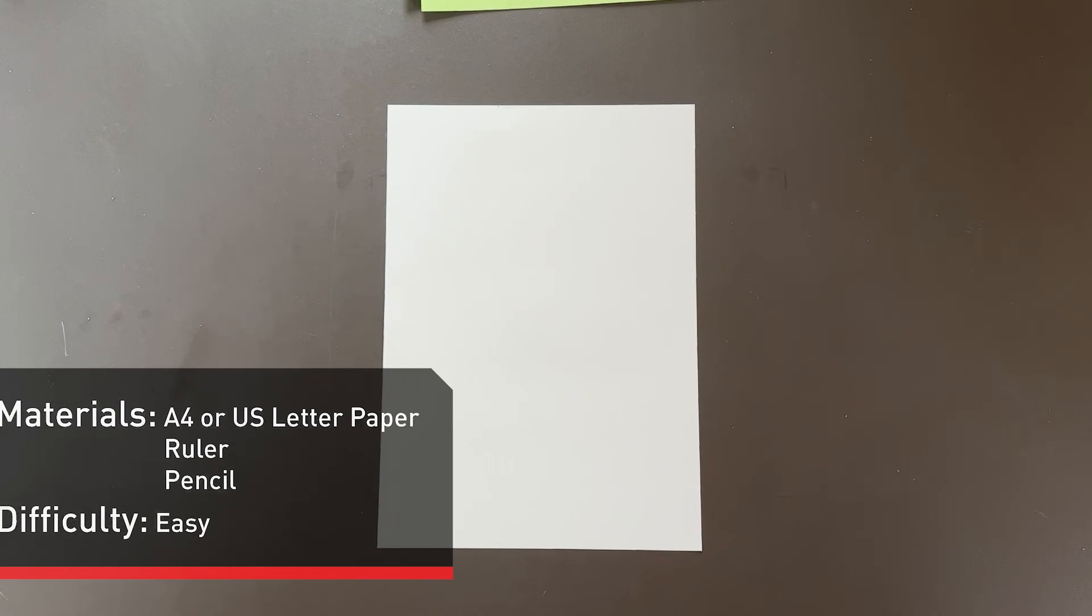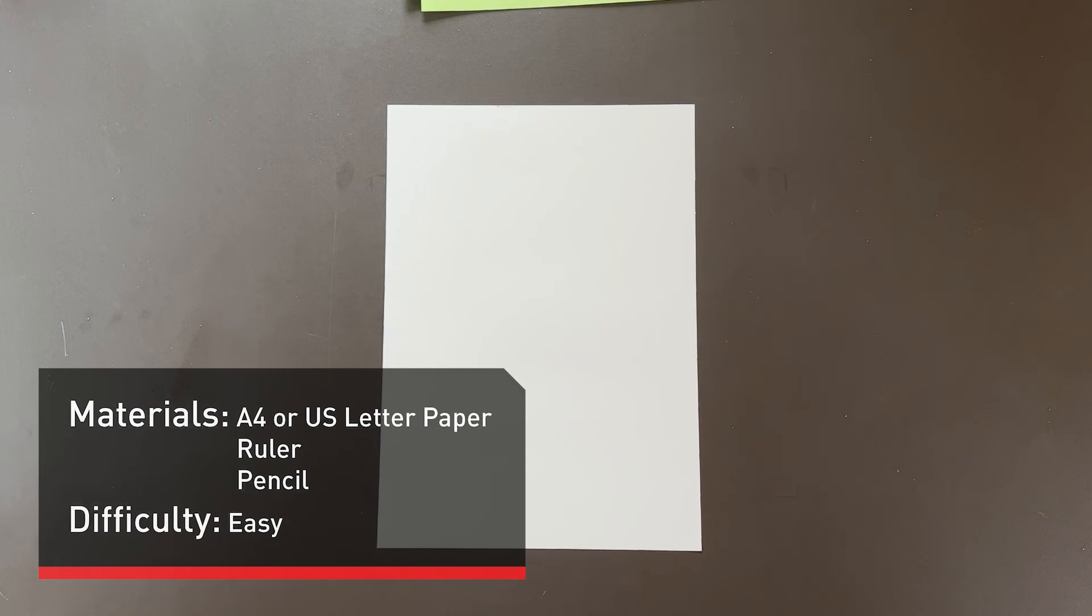You can fold the Liberty Air Sled out of an 8.5 by 11 inch or A4 paper. Today I'll be folding out of A4 paper. If you're following along with 8.5 by 11 inch, there's a couple of small measurement differences. I'll show you as we go along.